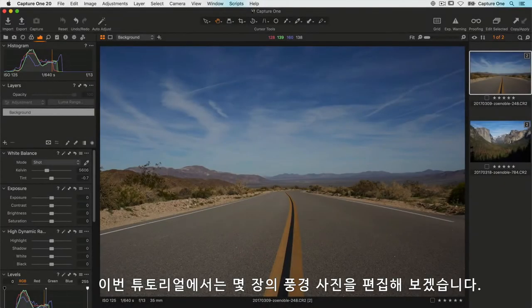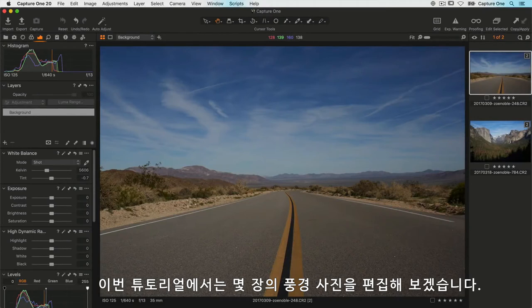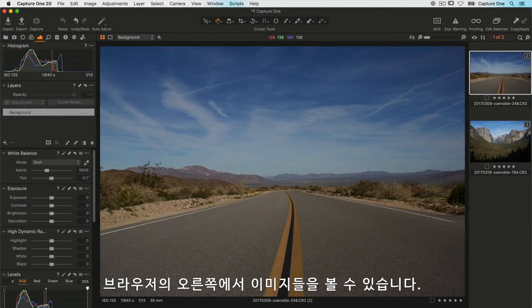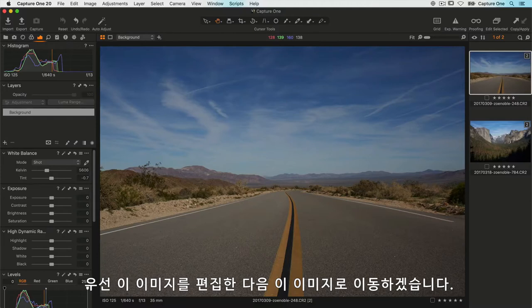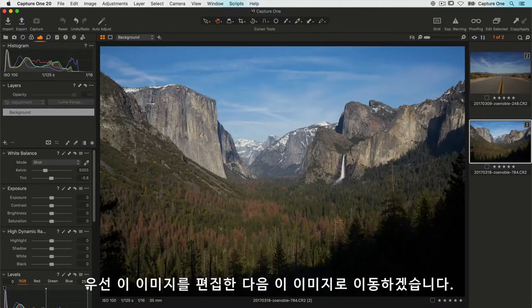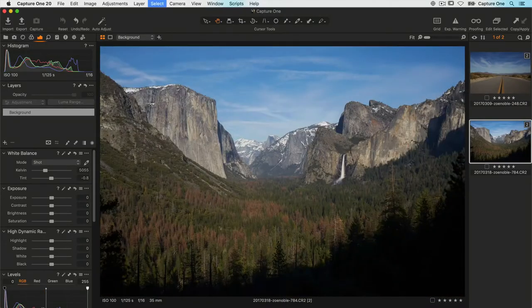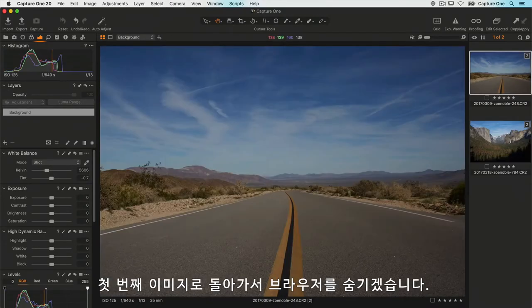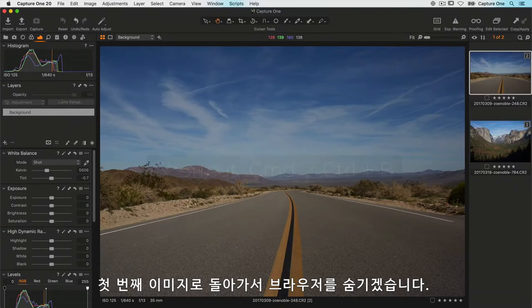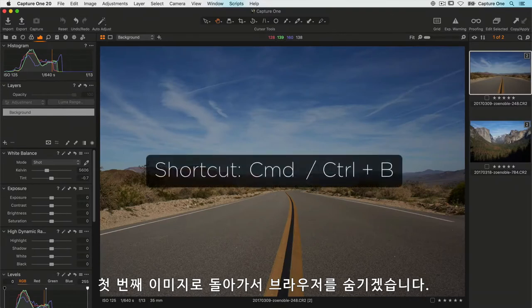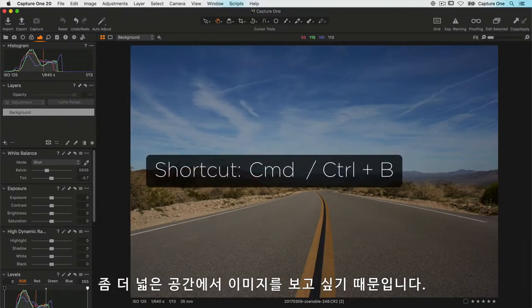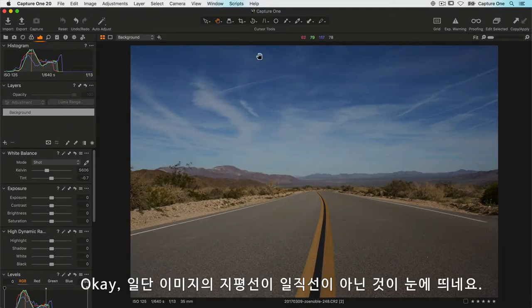In this tutorial, we're going to edit a couple of landscape photos. You can see both of them on the right-hand side in the browser. First we'll tackle this one, then move on to this one. Let's go back to the first and I'll hide my browser so we have a bit more space.